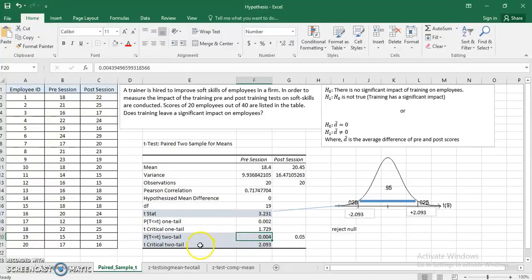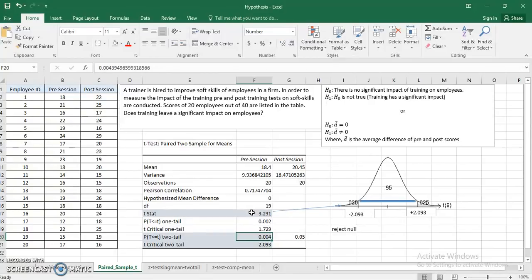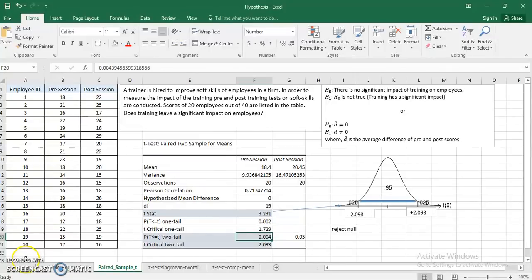I'm repeating: one is a p-value approach compared with alpha, and the other is a t-critical value approach compared with t-stat. Both approaches are in a way opposite to each other. If t-stat is above t-critical you reject, but if p-value is below alpha then you reject.